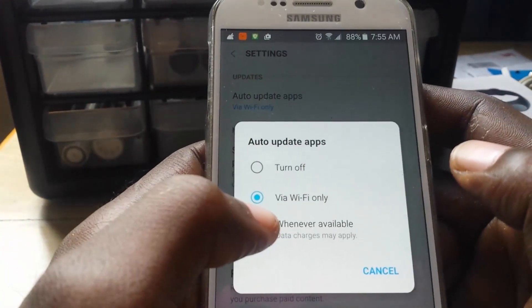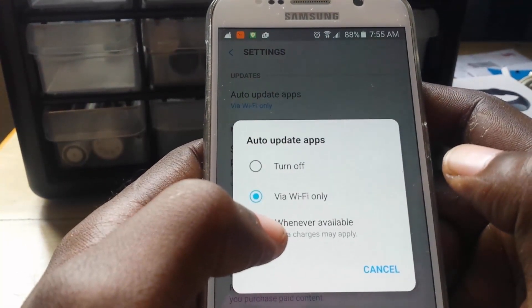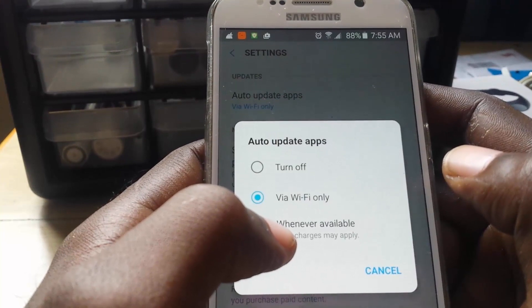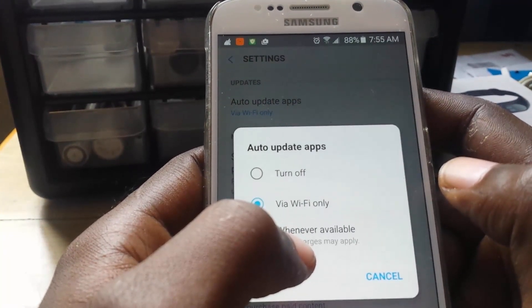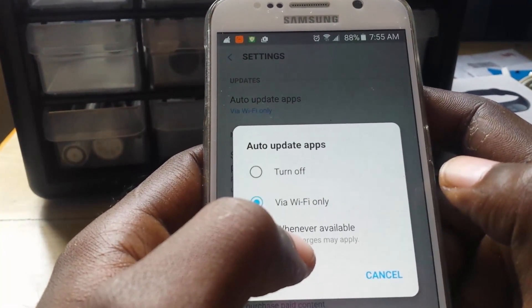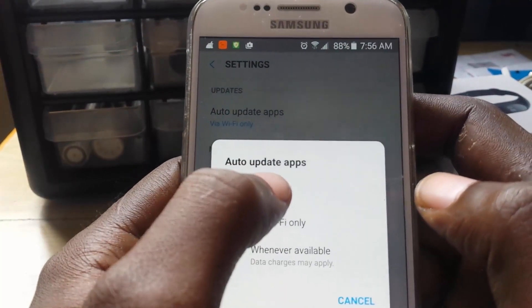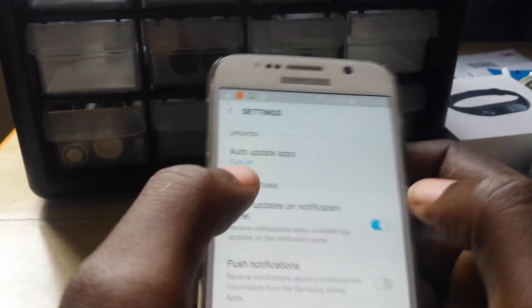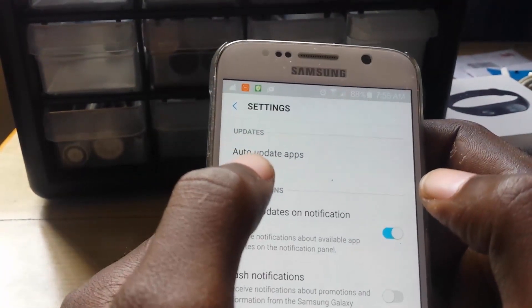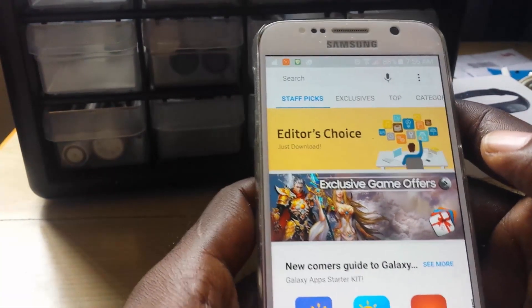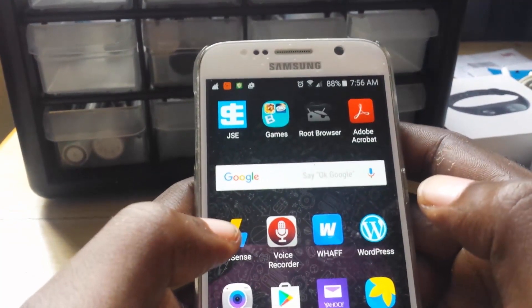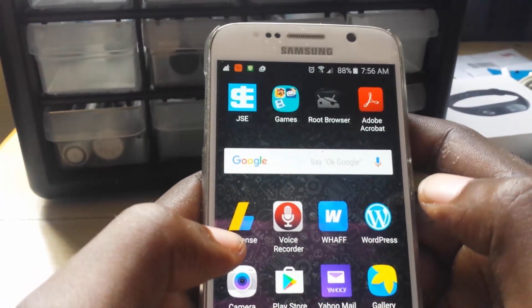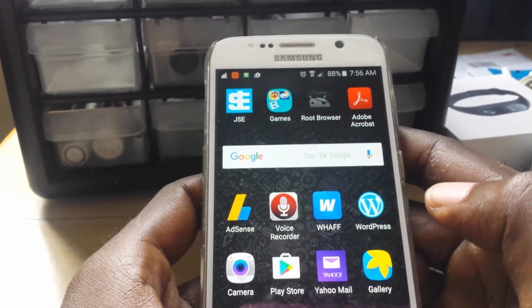You'll notice the setting is currently set to 'Via Wi-Fi Only.' You have two options: you can change it to 'Whenever Available,' which uses data and is not recommended, or you can hit 'Turn Off.' Once you hit Turn Off, just go back and exit, and now apps won't start updating without your permission when you connect to Wi-Fi.